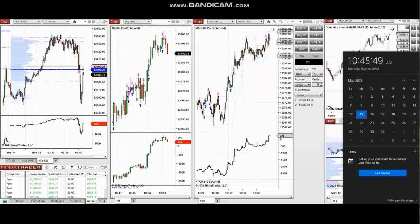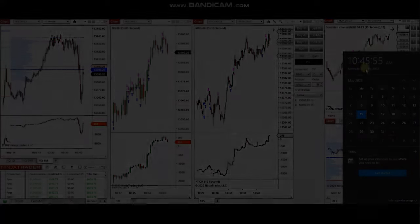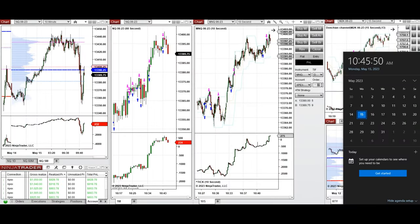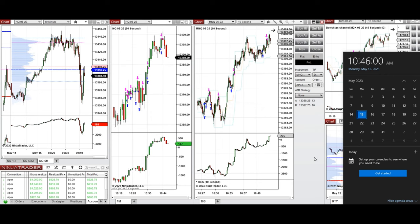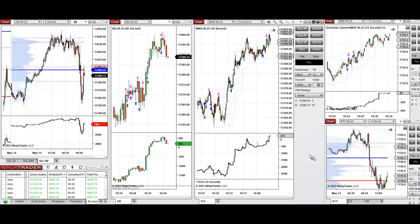Hello everyone, I'd like to share with you a few trades that I have taken during the New York market session on Monday, the 15th of May 2023. This video with explanation was sent to students yesterday. These trades were taken on Nasdaq and Russell futures.